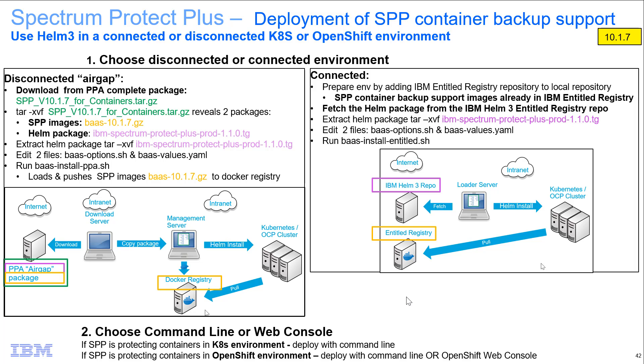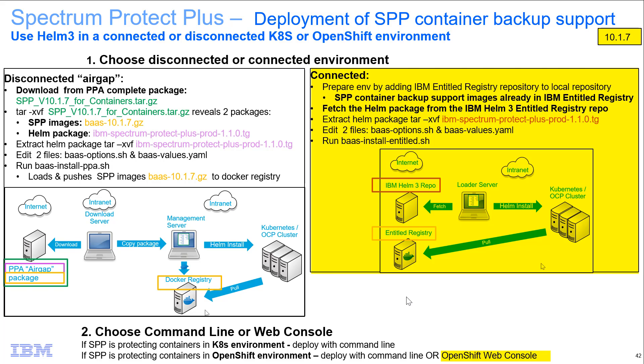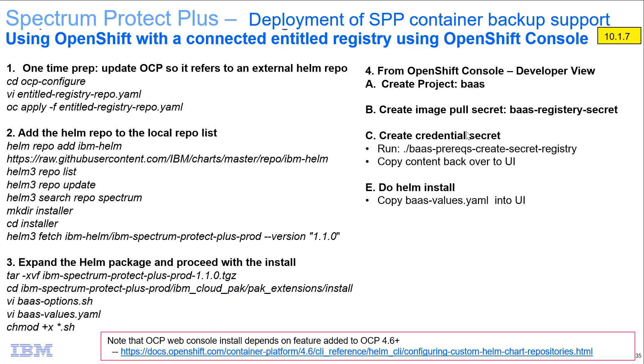Hi, welcome to this demo of the deployment of Spectrum Protect Plus container backup support into an OpenShift connected environment using the OpenShift web console. I'll be walking you through the different steps for doing an install into an OpenShift environment with a connected Entitled registry using the OpenShift console.